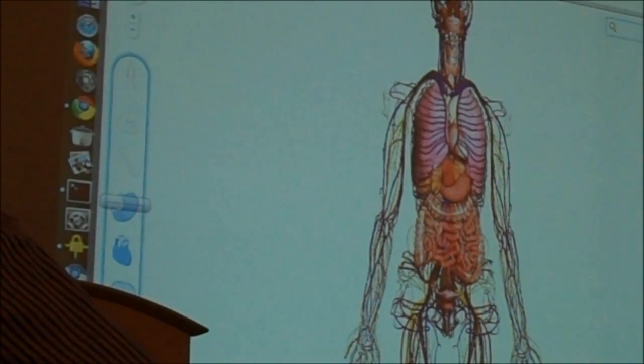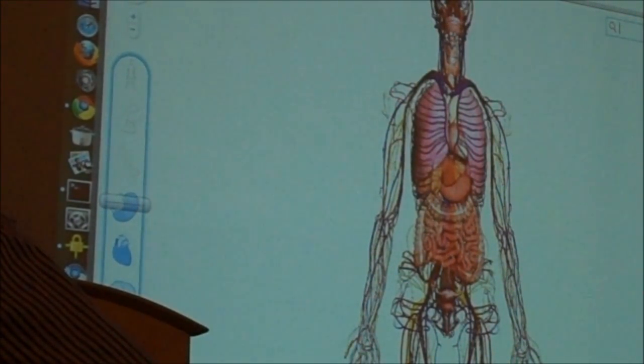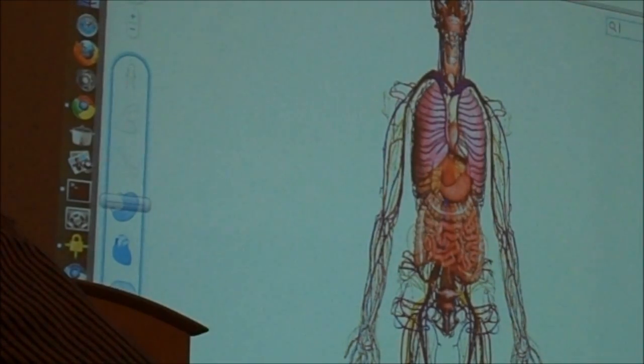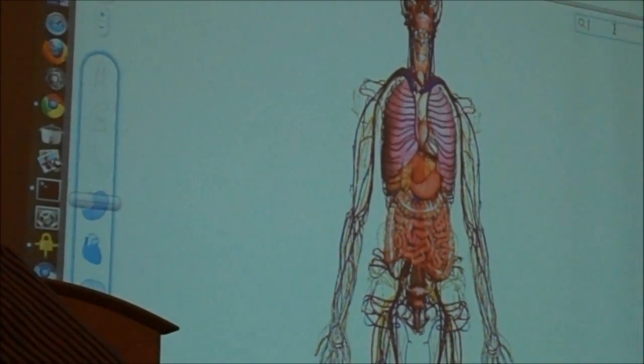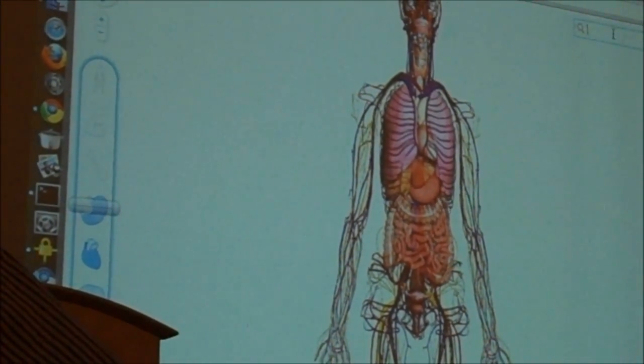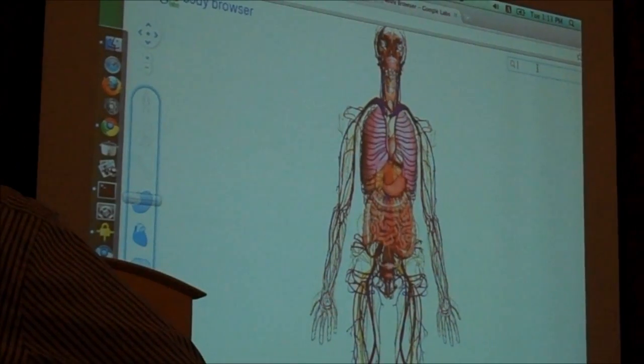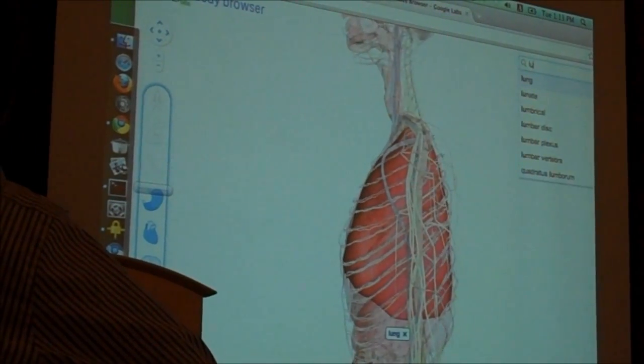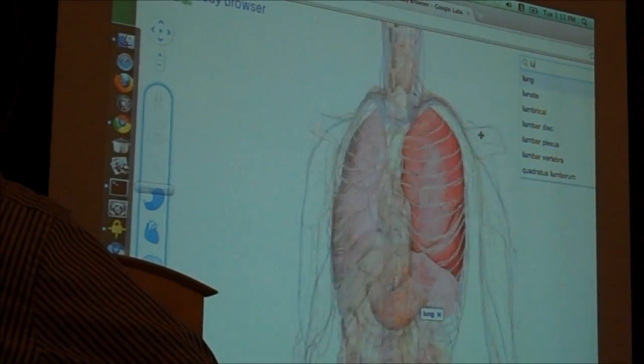The other cool thing you can do with this is you can also use it as a tool to look for parts of the human anatomy. So I can start typing here, say that I want to find a lung, type this, it focuses on the lung.